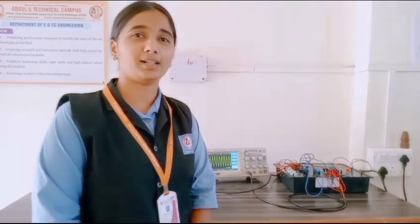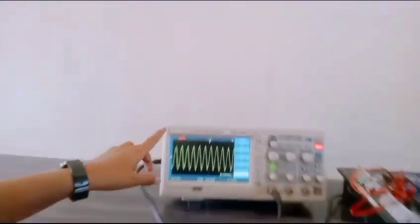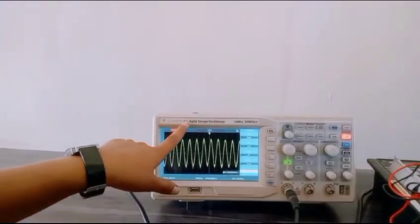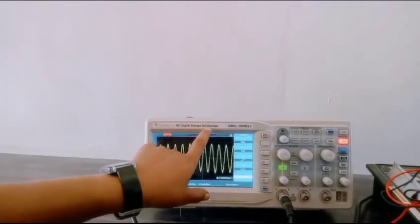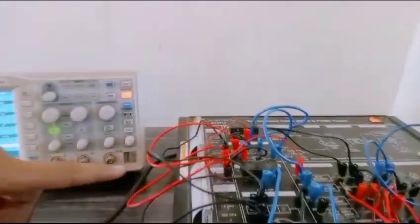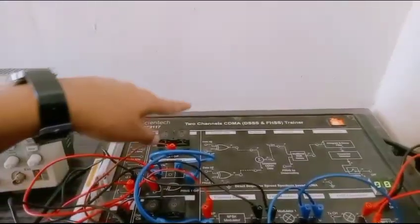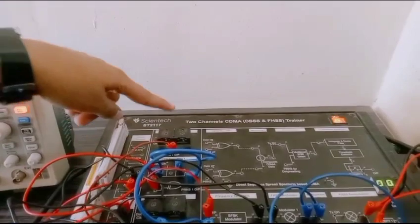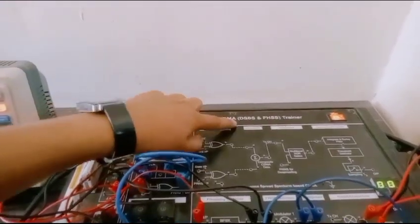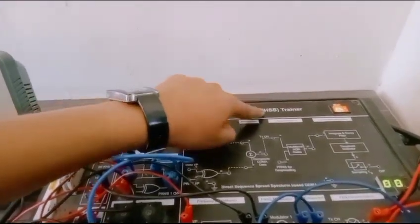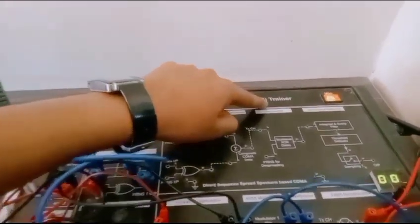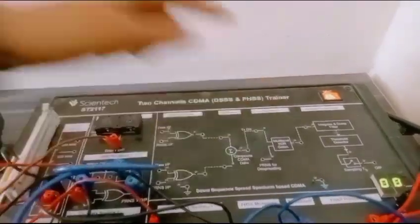Requirements are DSO. DSO means Digital Store Oscilloscope. This is a CDMA, DSS, and FHSS trainer kit.